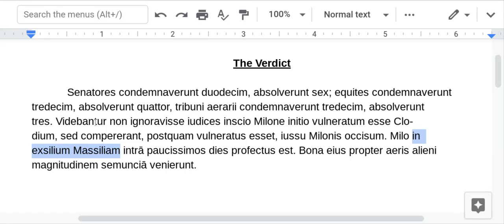Being sent into exile was, for somebody of his status, a big deal. However, usually you were sent to a nice place. It'd be like if you committed a crime and instead of going to jail, you were sent to Bermuda.